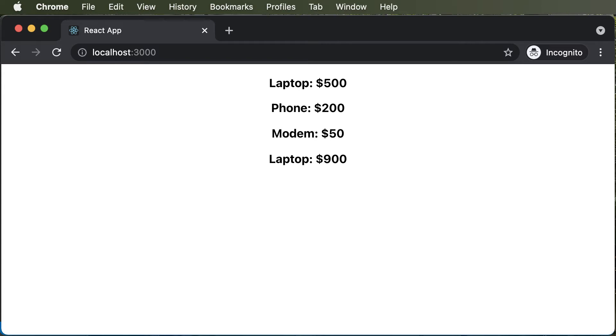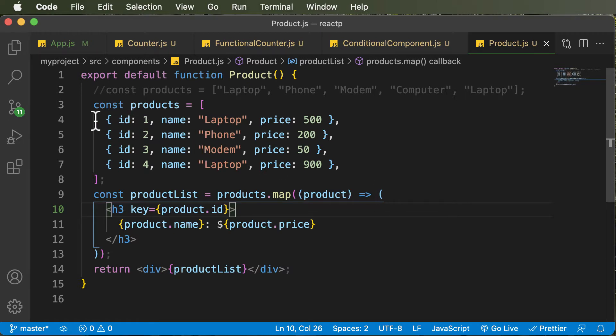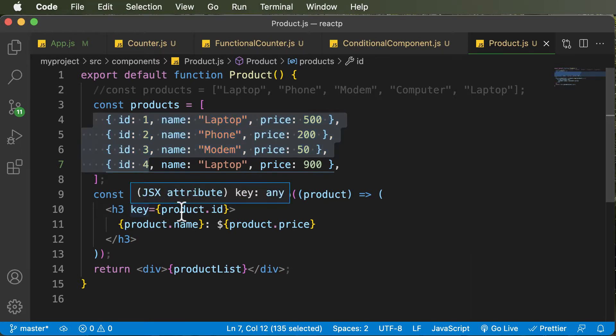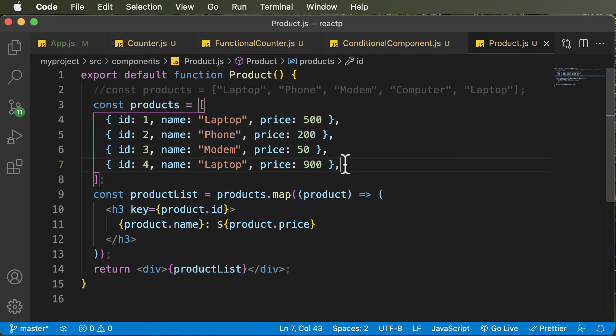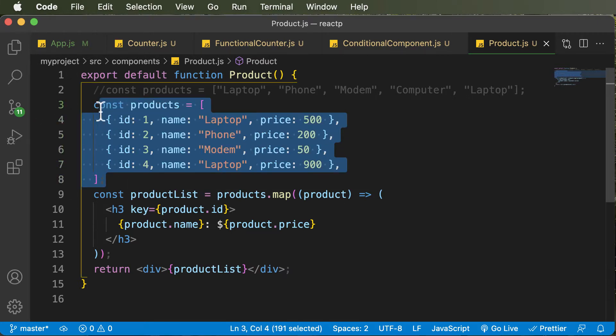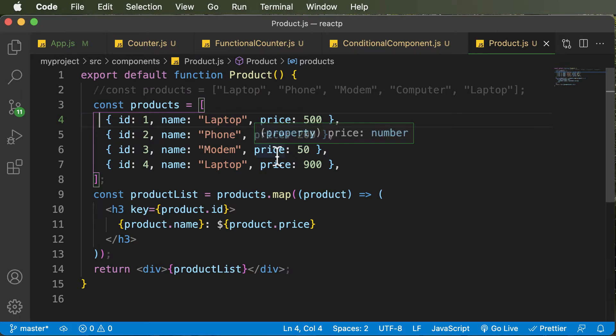Hello and welcome to this lecture. In this particular lecture, we will learn how we could go ahead and loop through or map through arrays which do not have this key and how to replace this particular key attribute for them. Before this, we have taken this example wherein we have an array of objects, and each object had the specific ID for each item, which we had here.